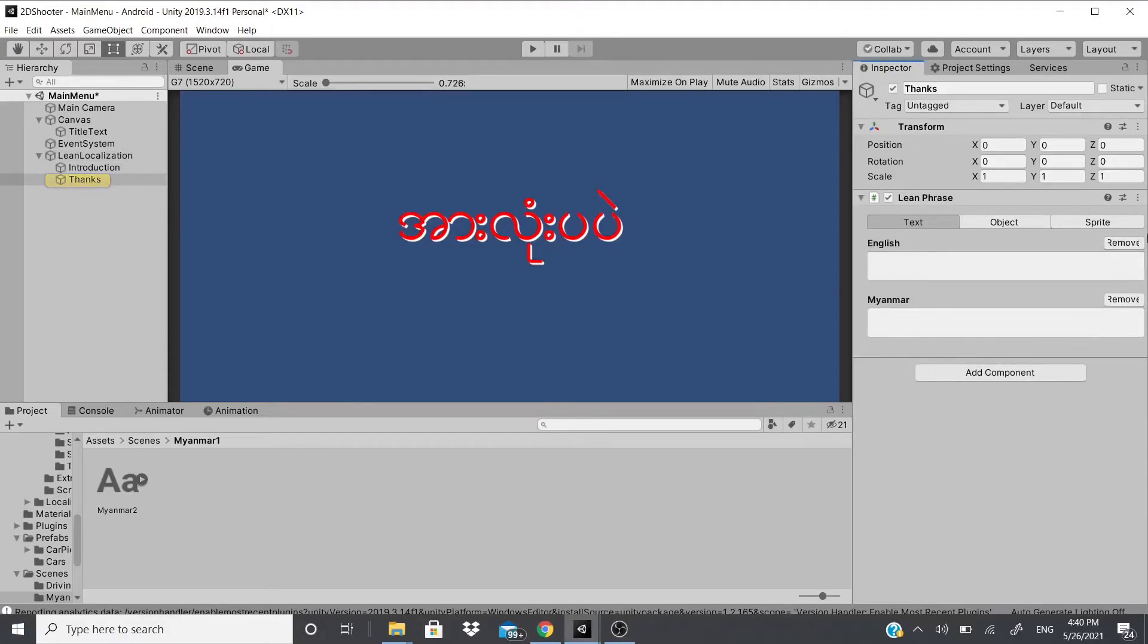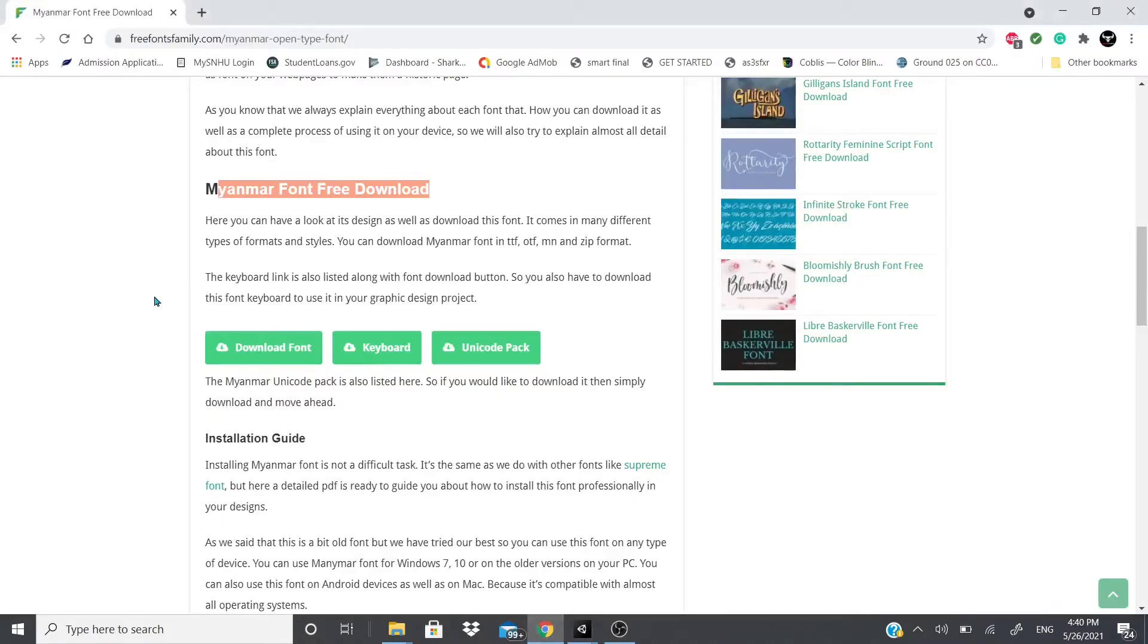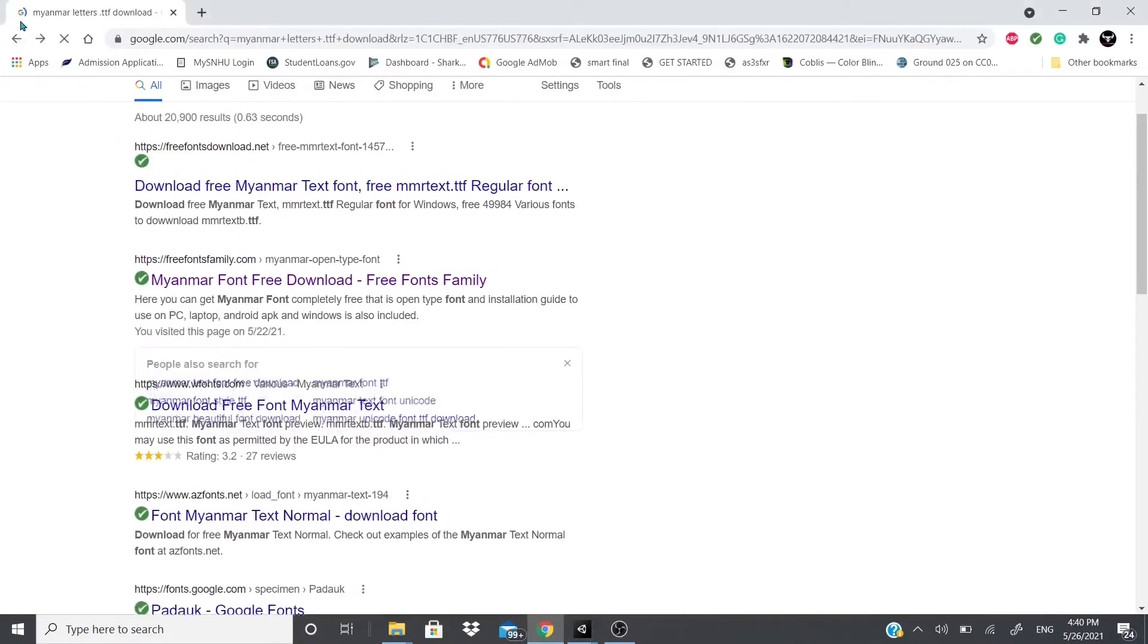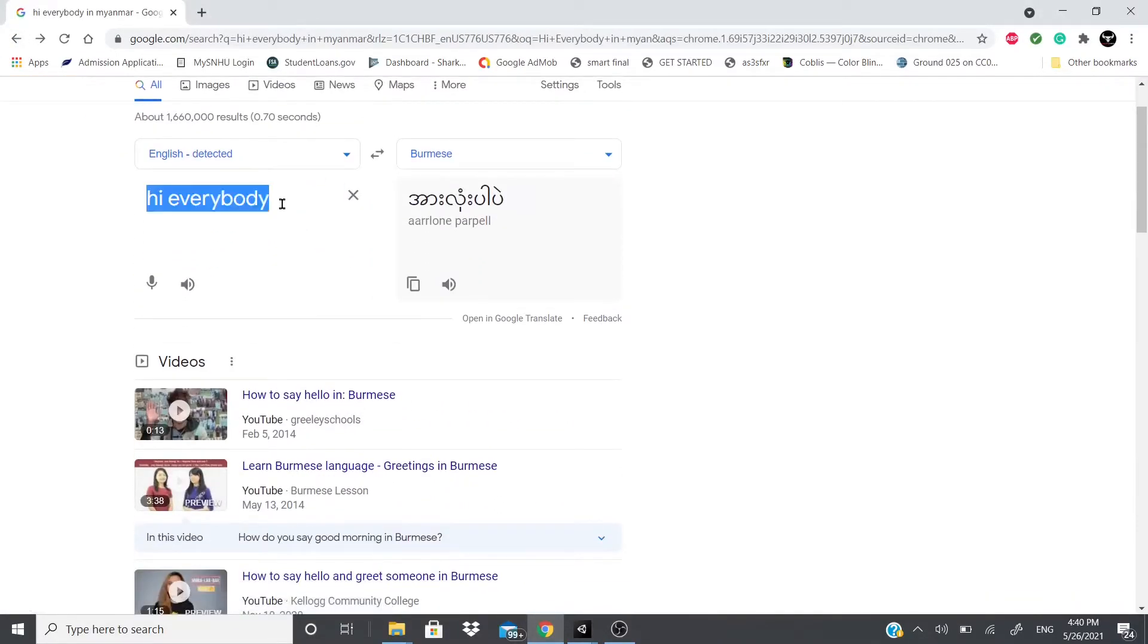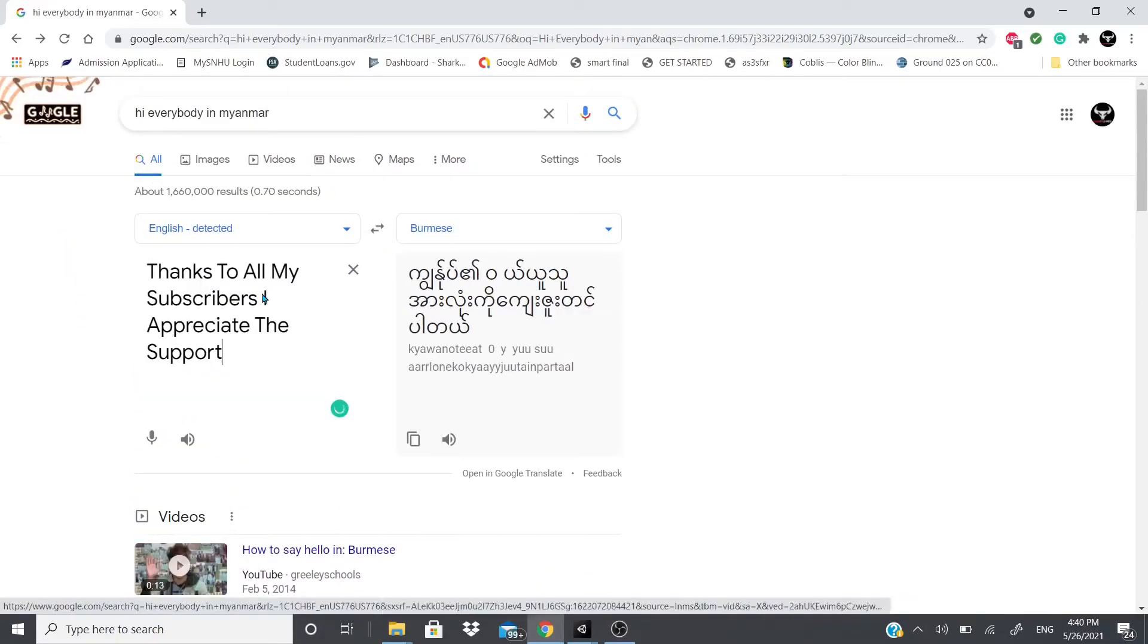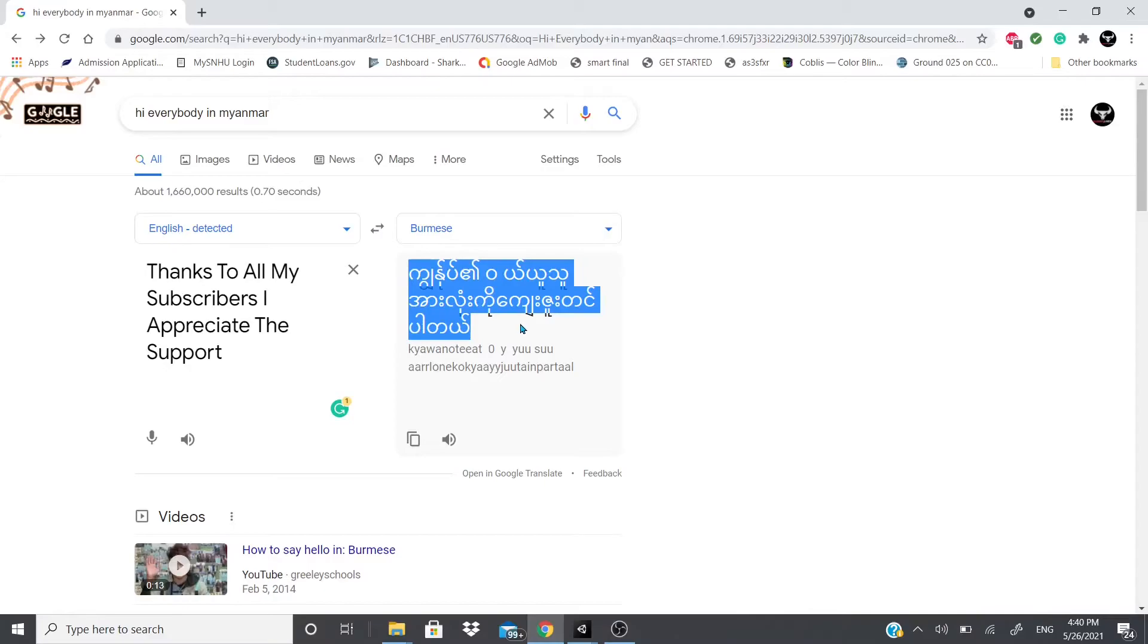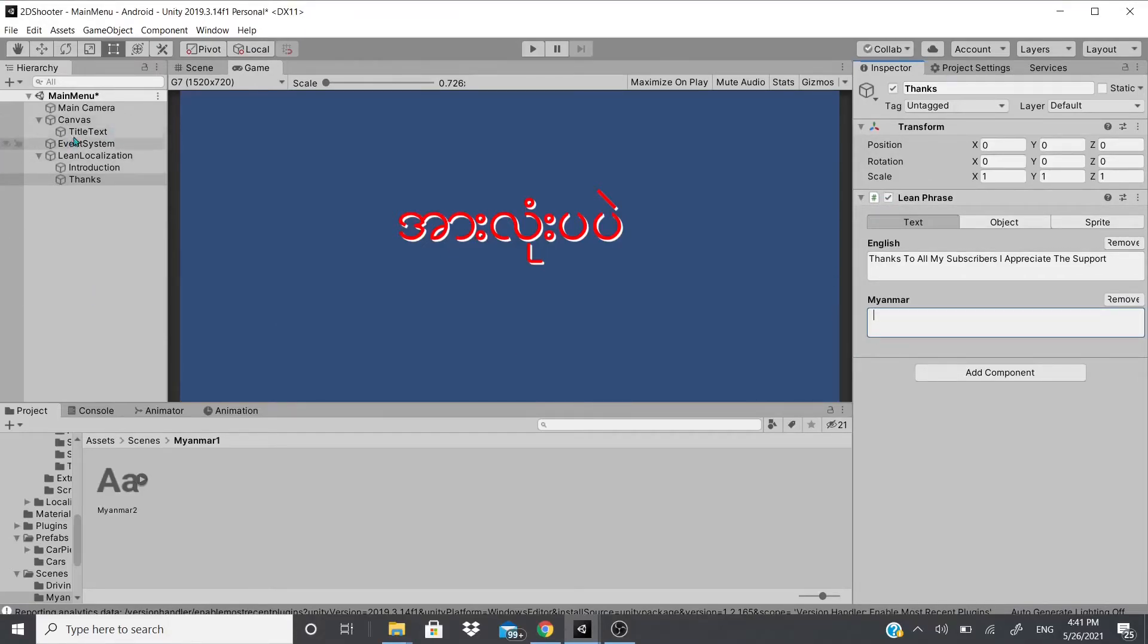Now I'm gonna hit create on both of them, I'm gonna put Thanks to all my subscribers, I appreciate the support. So now I'm just gonna copy this and paste it into Google and hopefully it translates it correctly. So hopefully that's the right way, so I'm just gonna copy all this, just copy all that and then I'll go back and I'll paste it. Now as I said it doesn't show.